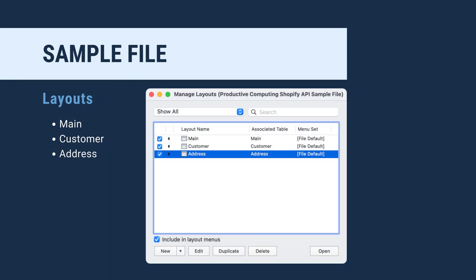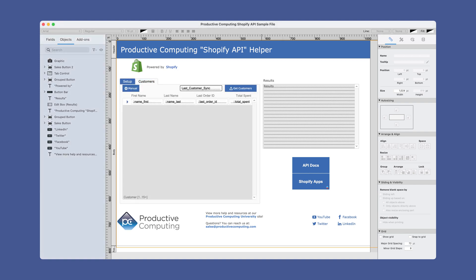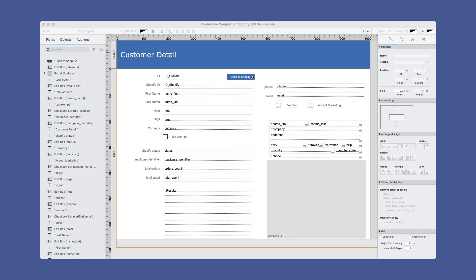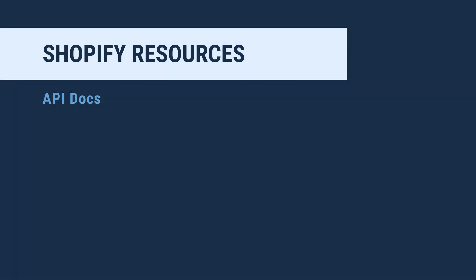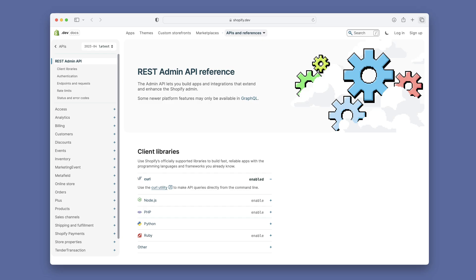Let's take a quick look at the layouts in the sample file. There are three layouts — two are user-interfacing, and one is just for scripts. The main layout has two tabs: one is for setup, and the other is for customer information. The customer layout is the layout used to push a new customer or view an existing customer's information.